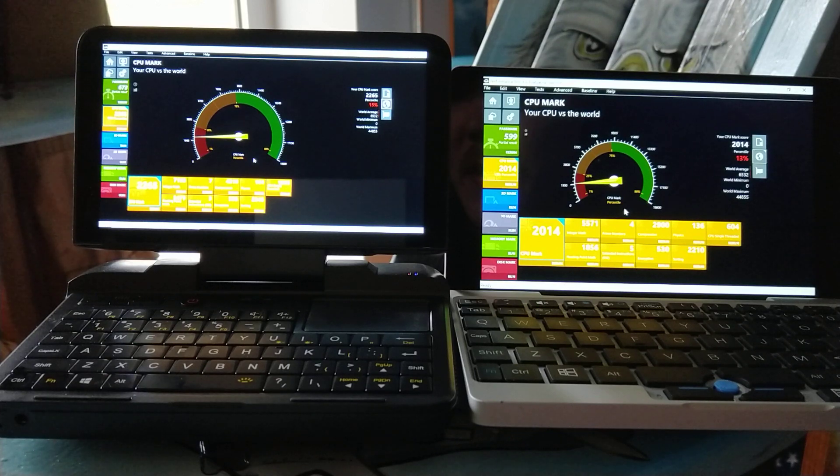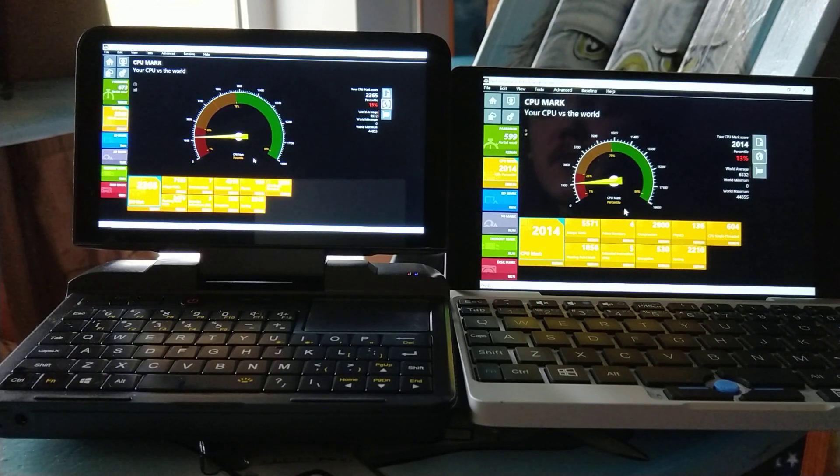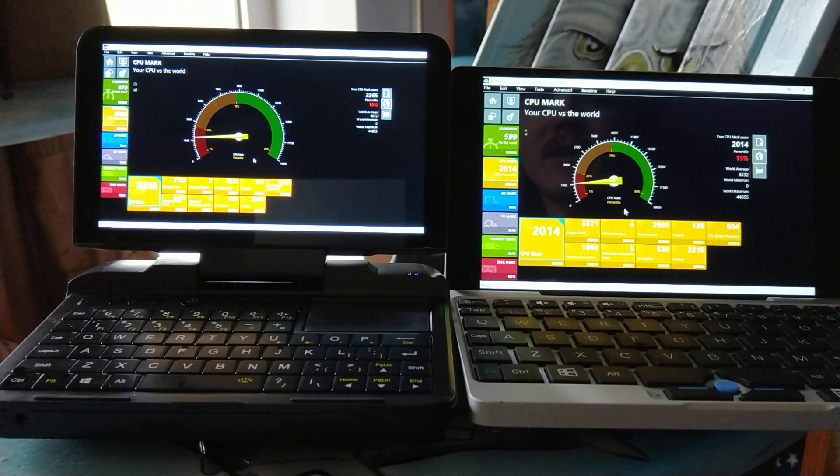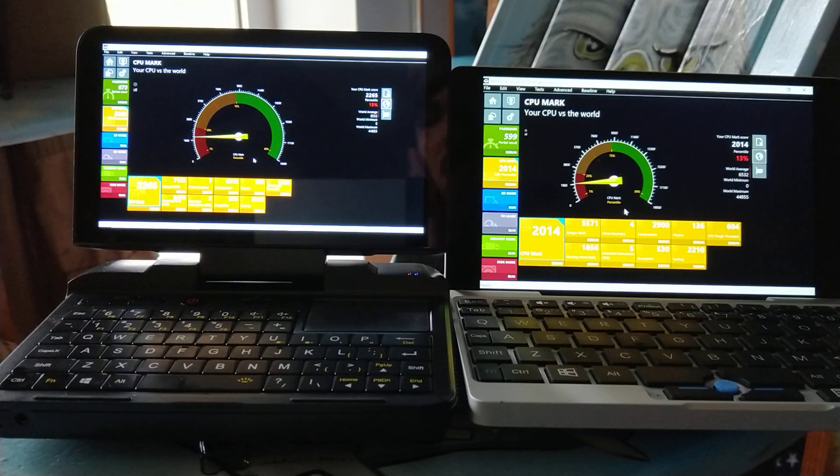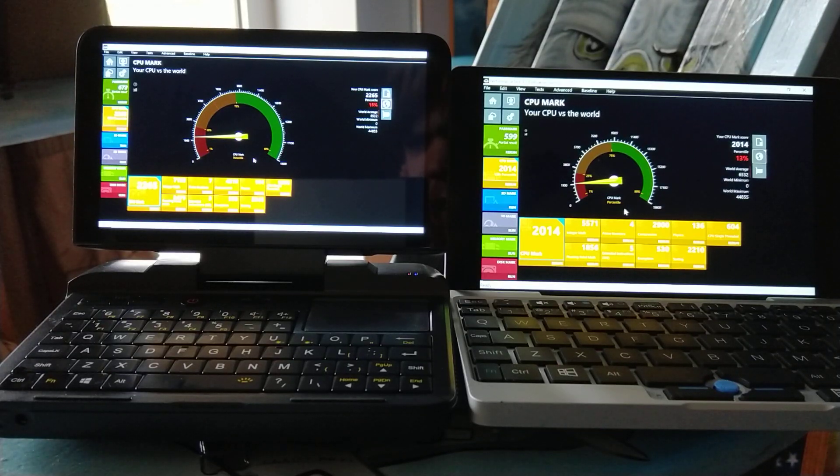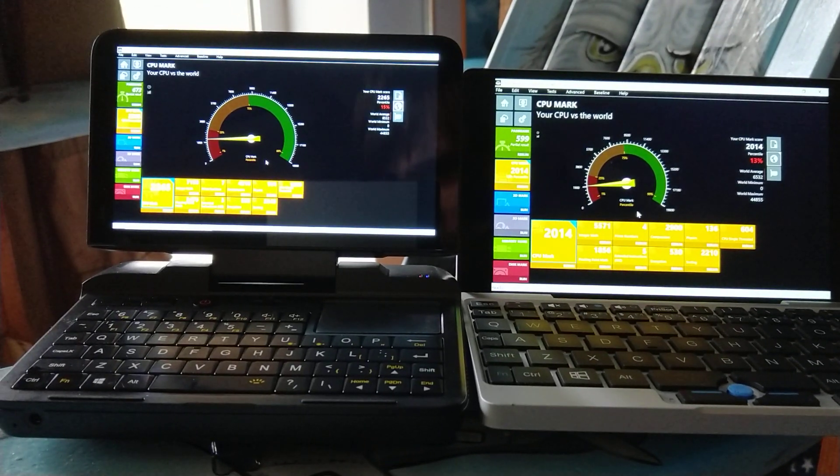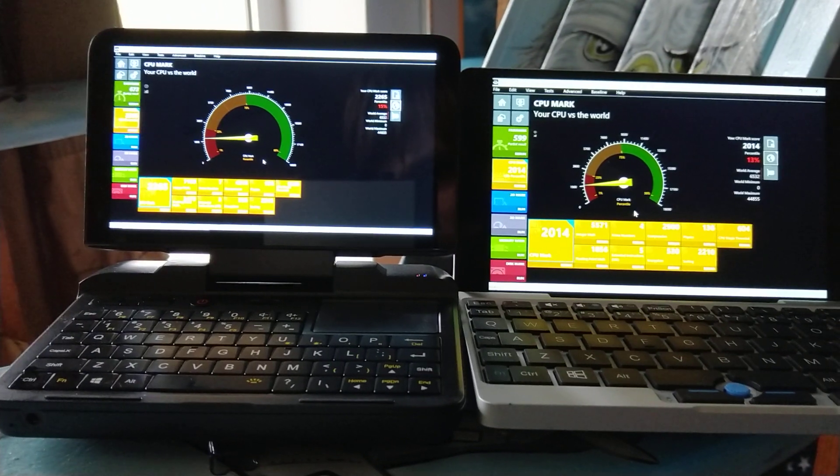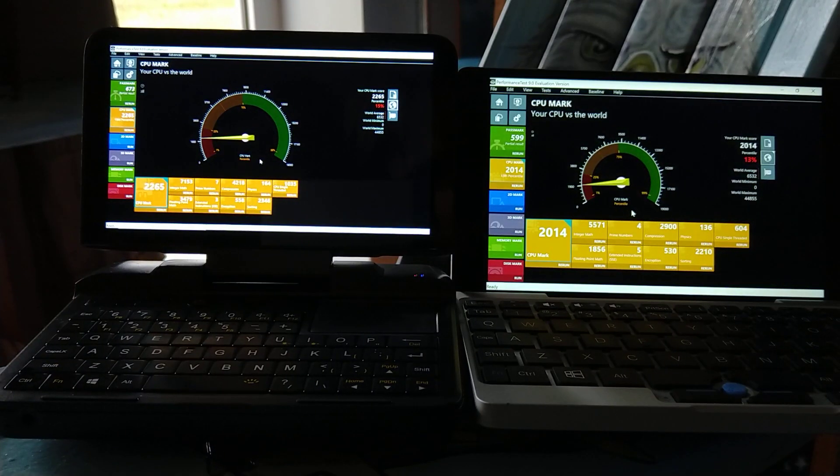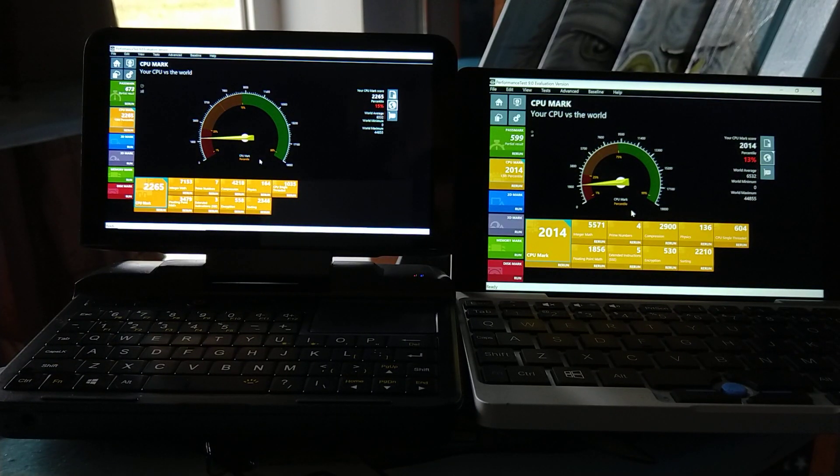But otherwise, this should be an improvement over the original GPD Win with the Intel Atom. Let me try focusing on the... There we go. Now you can see the Micro PC numbers.